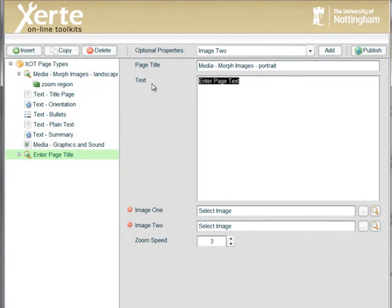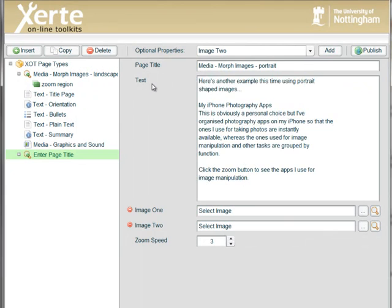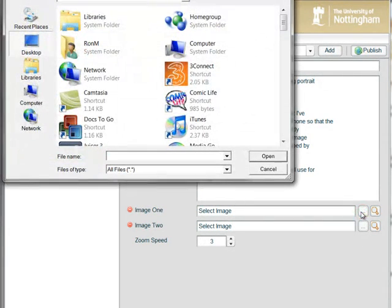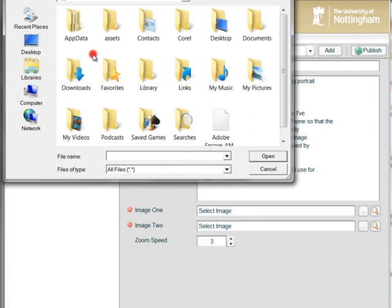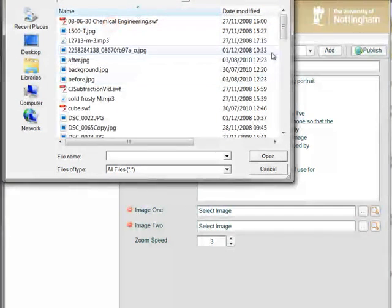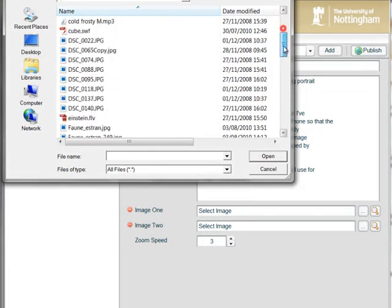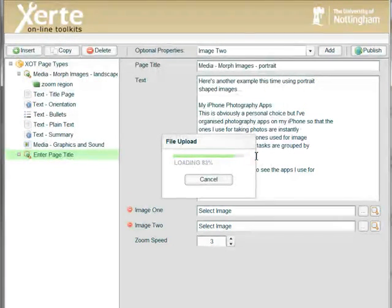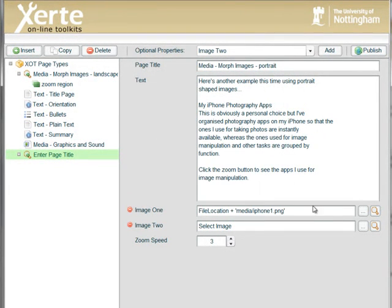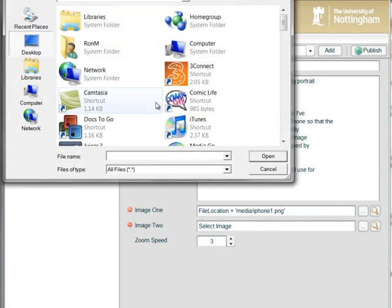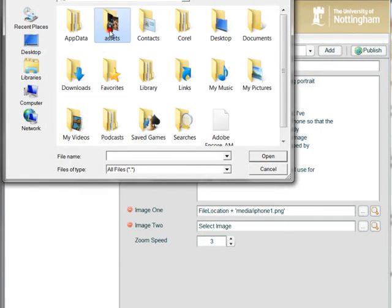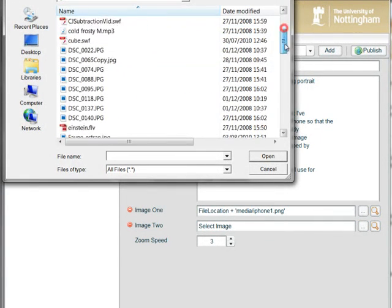So I'm going to paste some text and browse to our Assets folder again. In this case, I've named my images image 1 and image 2, which normally you would give them more appropriate names, but just for the sake of demonstration purposes.